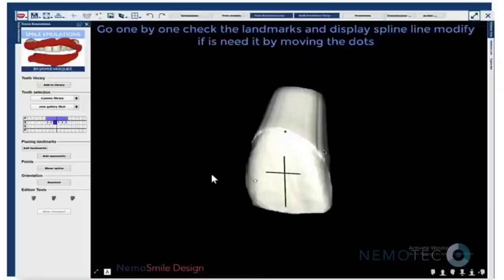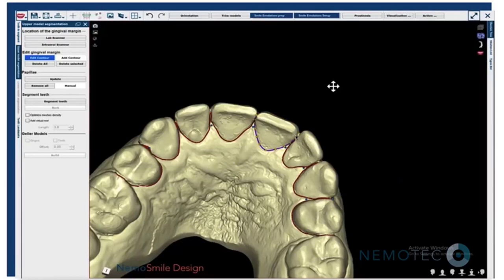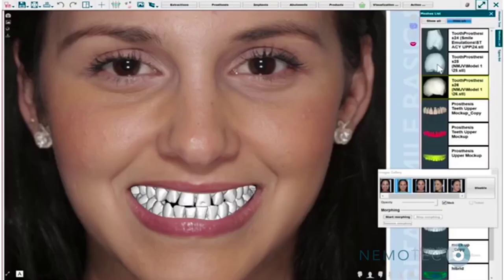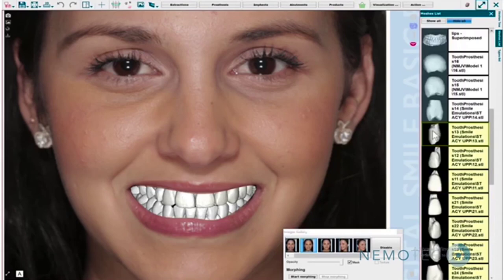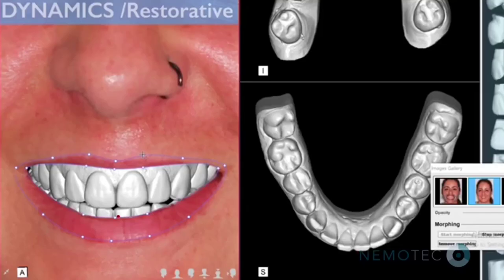Smile Emulations is the new setup that we launched to facilitate the creation of Smile Galleries. We are utilizing the fantastic tools we have for automatic segmentation to create different workflows that will allow you to create the smile of your dreams.